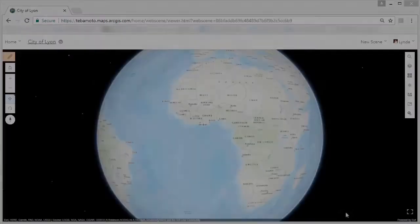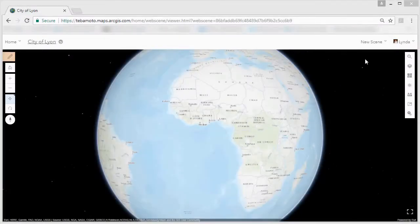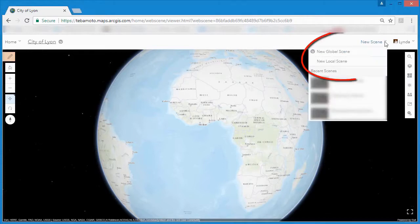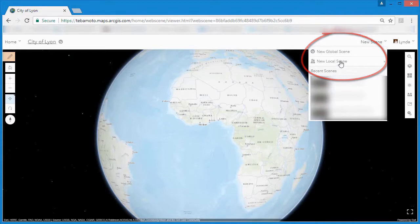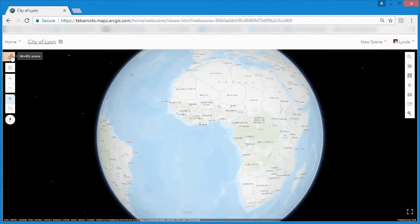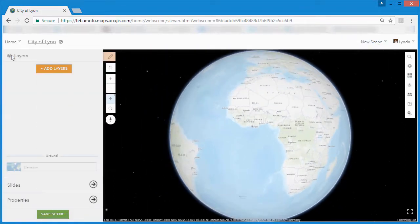Global web scenes render 3D content on a spherical globe, whilst local scenes create a flat space view. Your choice depends on what type of data you're using and what spatial extent your data has.